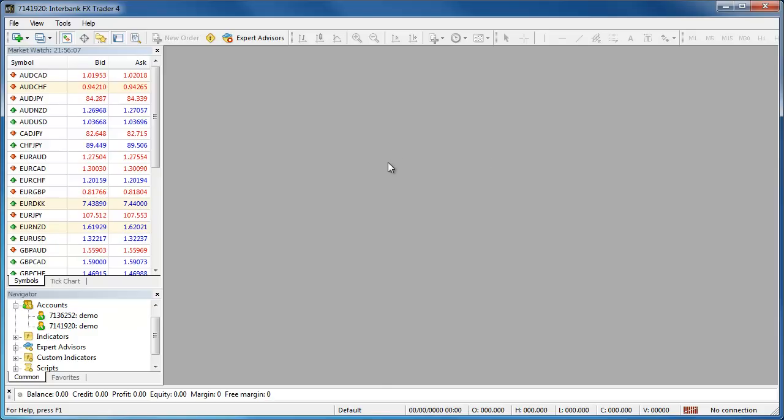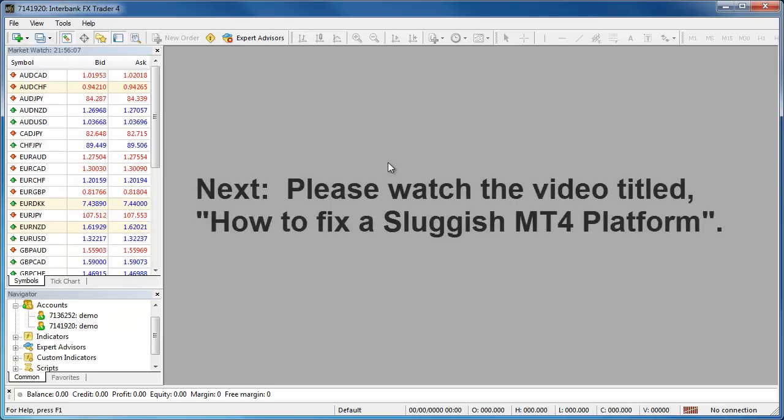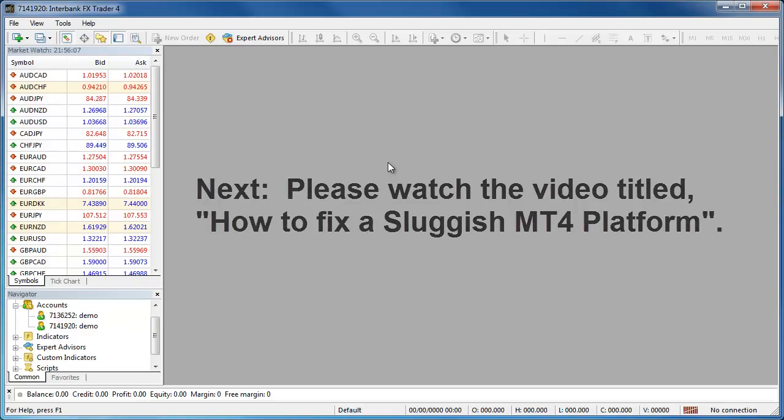Now that we have your platform operational again, there are a few more things you will need to do in order to avoid this problem again in the future. Please go now to the video titled How to Fix a Sluggish MT4 Platform for instructions on how to keep this problem from happening again.